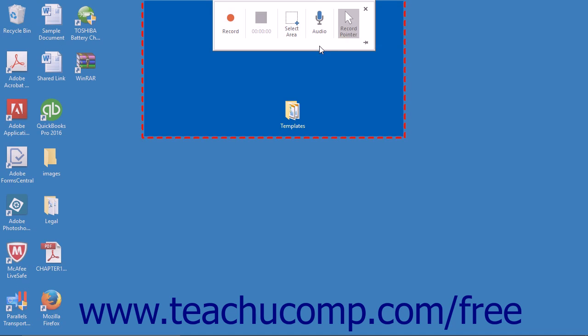Then open the program, video, or whatever it is that you want to record on screen, and make sure that what you want to have recorded is contained in the red rectangle.